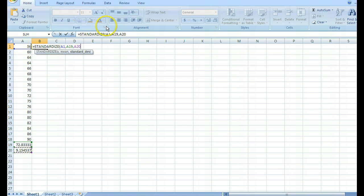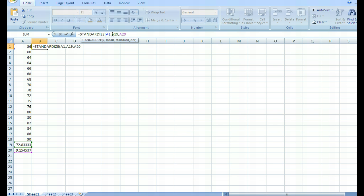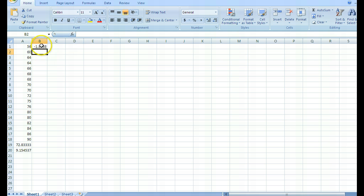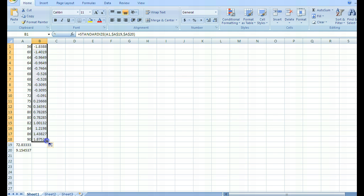If I don't want the mean and standard deviation references to move, I need to put dollar signs in the formula. Go up to the formula bar and put a dollar sign in front of the A and after the A — that locks in that value. Then close the formula. Now when I highlight that bottom right corner and it turns black, I can drag down all the way to the last value, and there's the standardized data set.